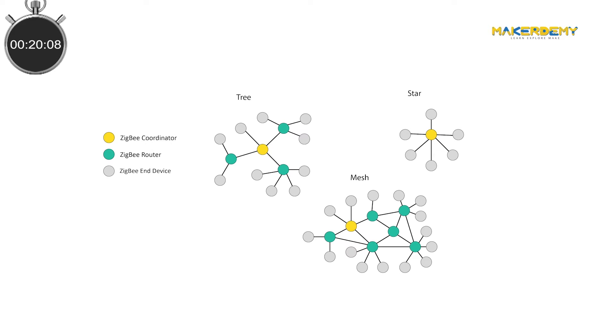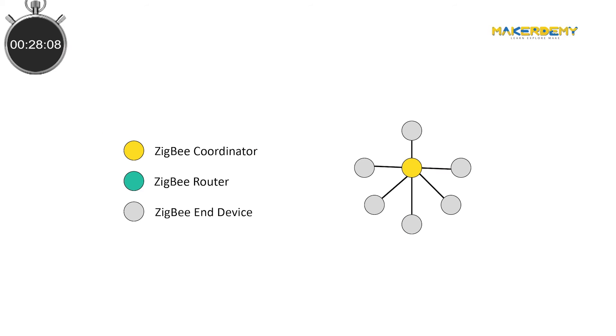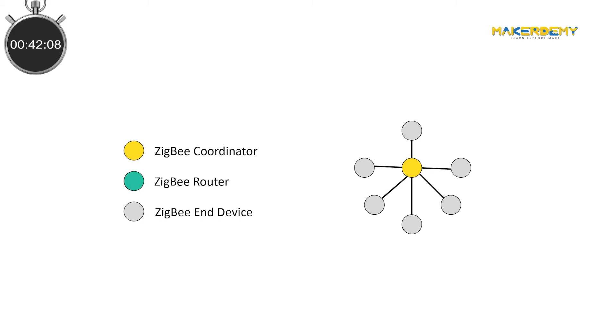There are three major Zigbee topologies. In star topology, a coordinator radio sits at the center of the star topology and connects to a circle of N devices. Any data packet exchanged between the nodes must go through the coordinator. Thus, there is a chance of a bottleneck.